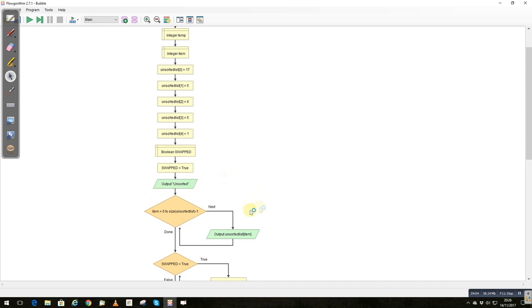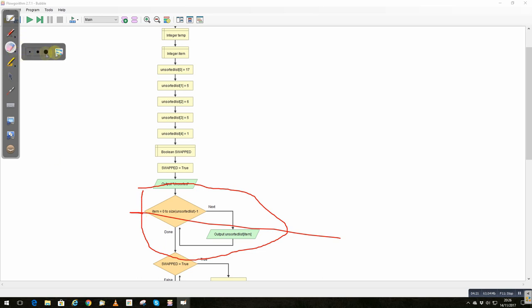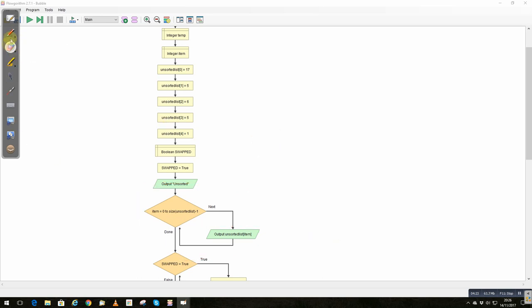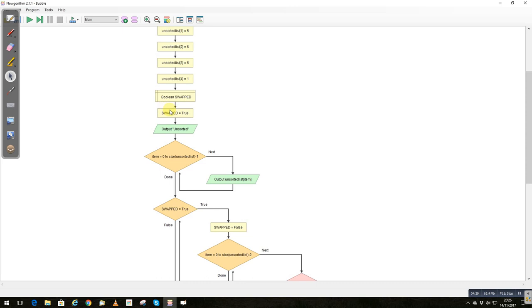So this loop here, if I just draw on here, this loop here, this just deals with printing. This is not part of the sort at all. This is just going through each item, printing it to show that the list is unsorted. If we come down here, the first thing we need to do is set the swapped variable to true. So we're going to assume that we're going to go through it at least once.